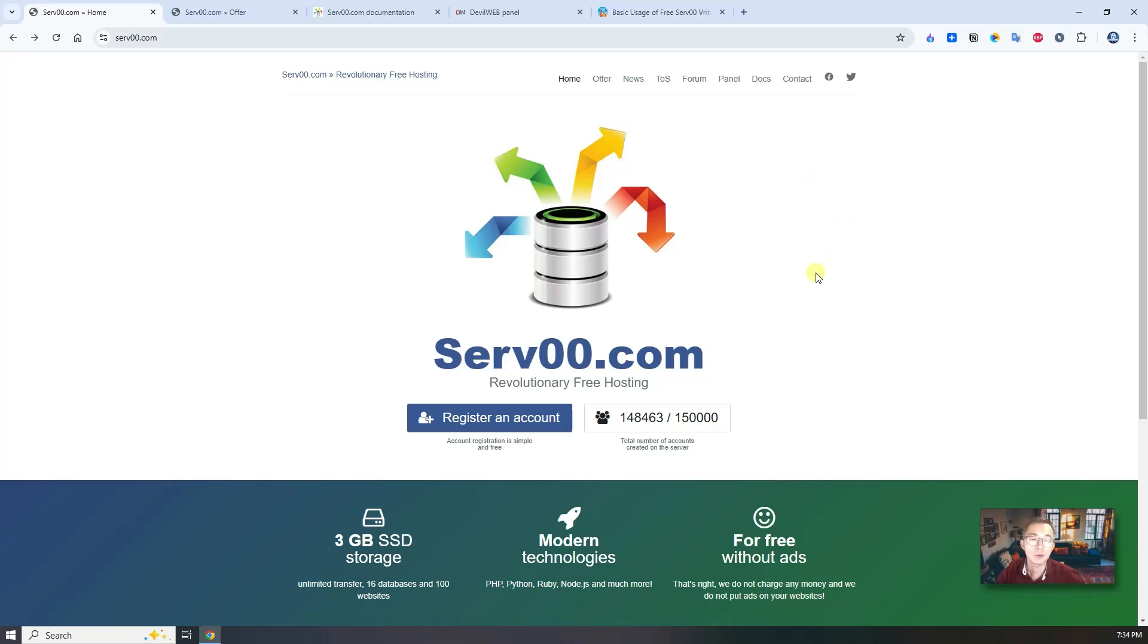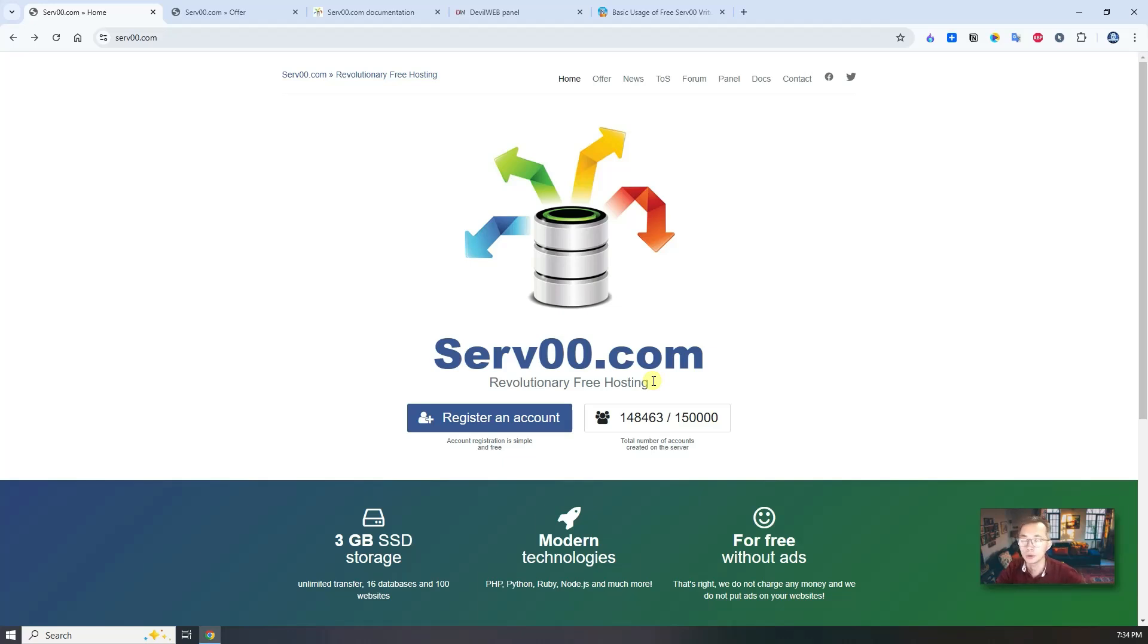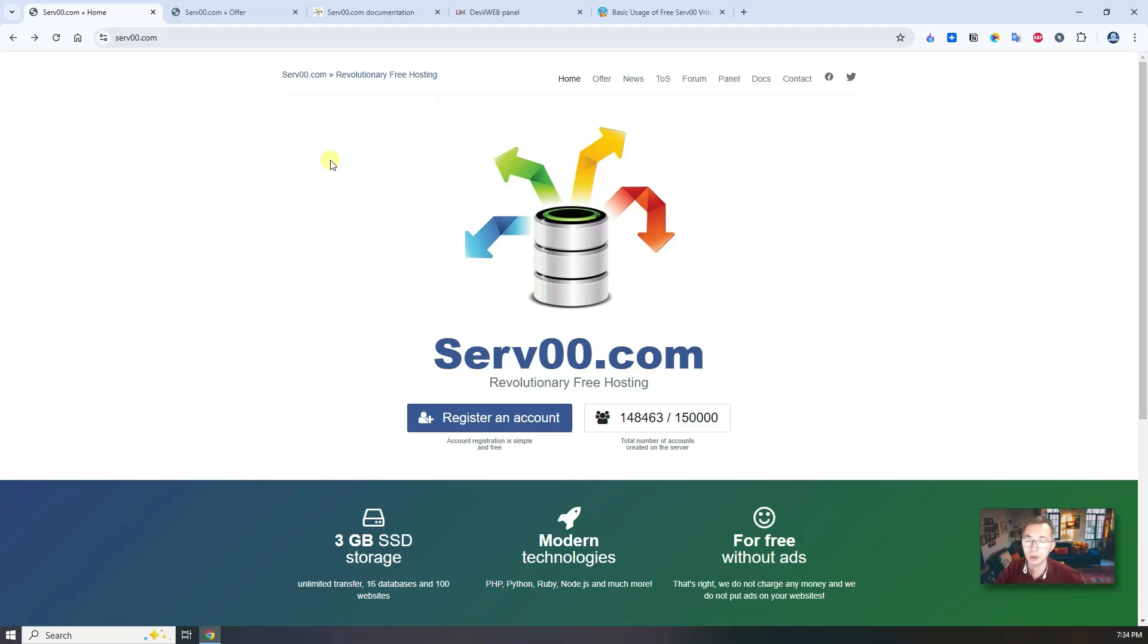As you can see from screen, it calls itself a revolutionary free hosting. It's not like VPS or virtual hosting, it's more like a shared VPS. It's running on FreeBSD.